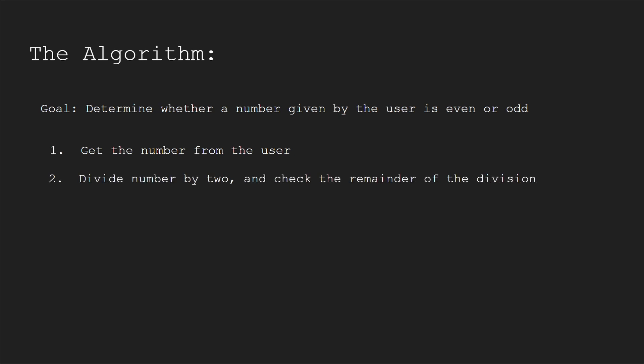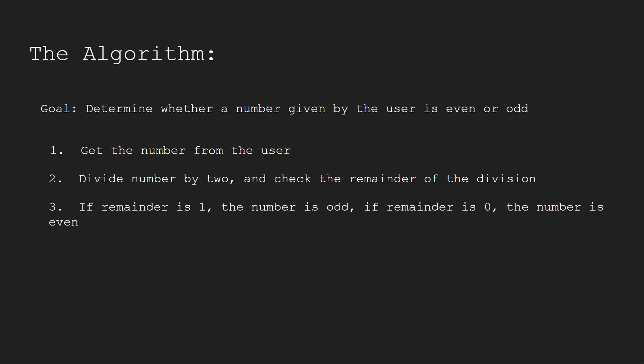Step 2: Divide the number by 2 and check the remainder of the division. Step 3: If the remainder is 1, the number is odd. If the remainder is 0, the number is even.